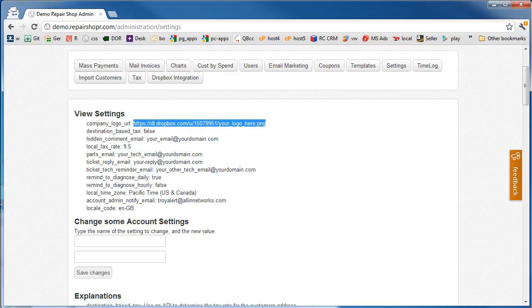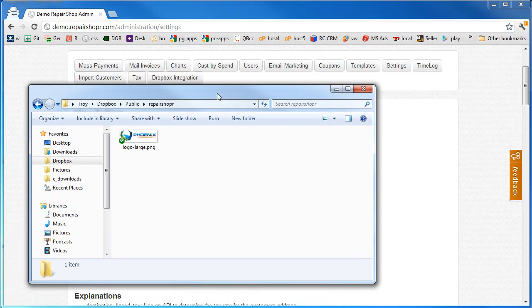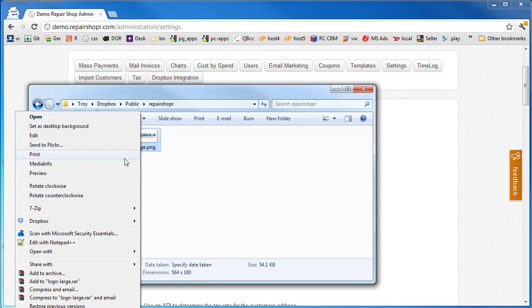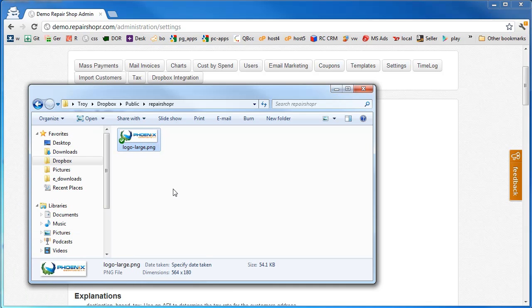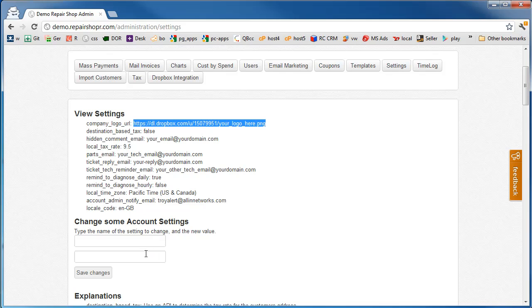This is going to be a PNG file that exists on the web. The easiest way to do this, drop the file in Dropbox, public, right-click, Dropbox, copy public link, and now you've got a logo URL here you can paste right in.